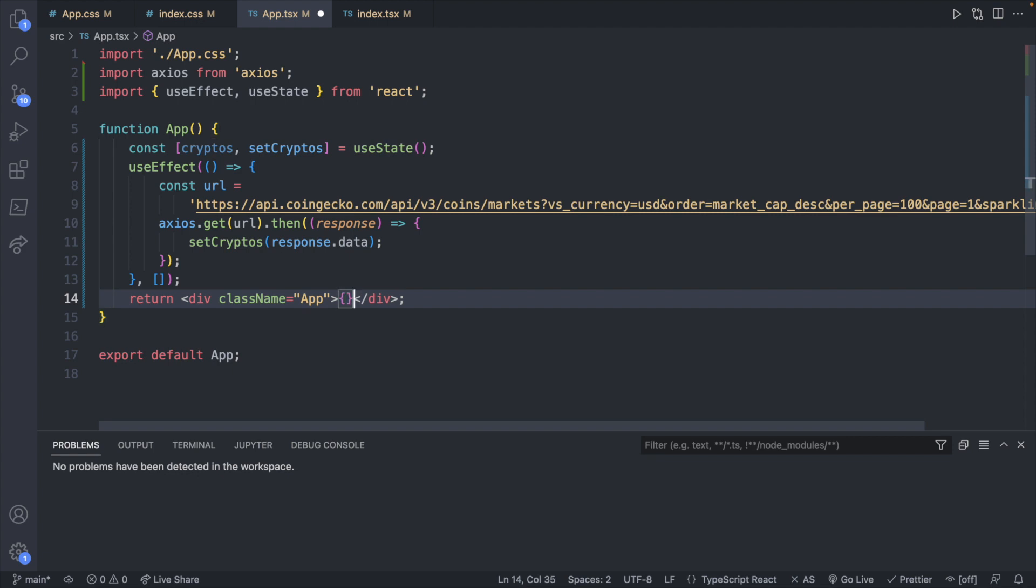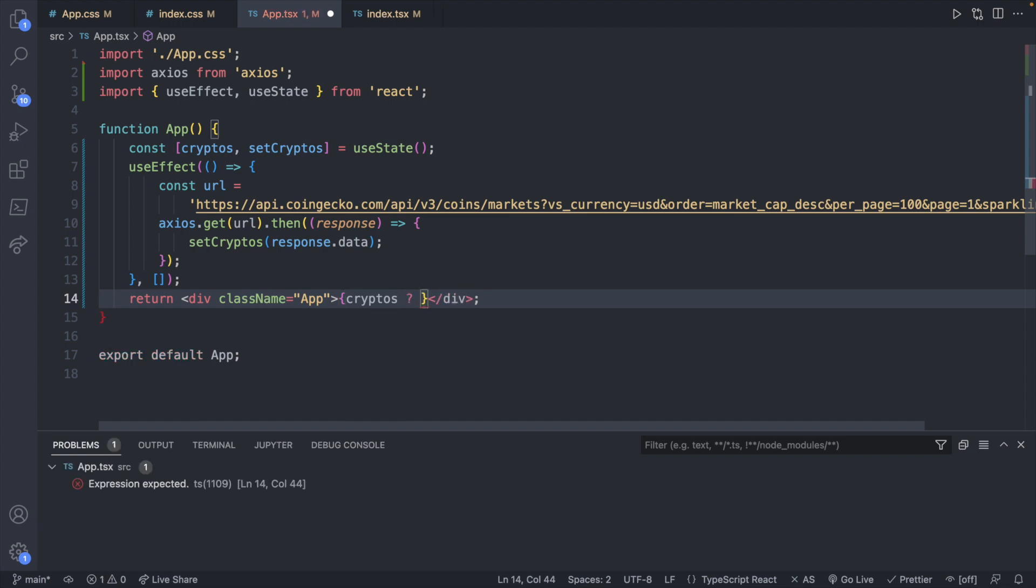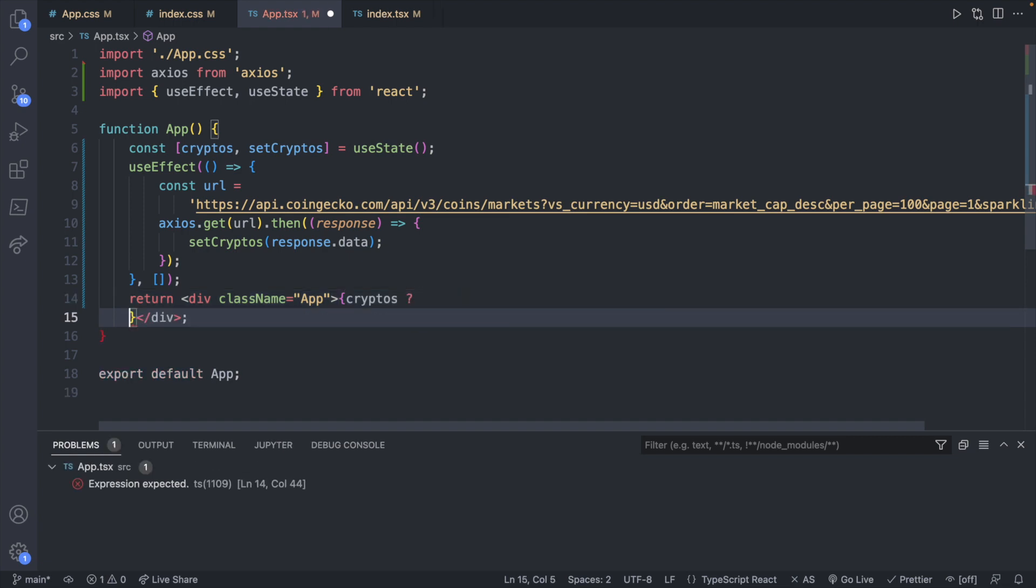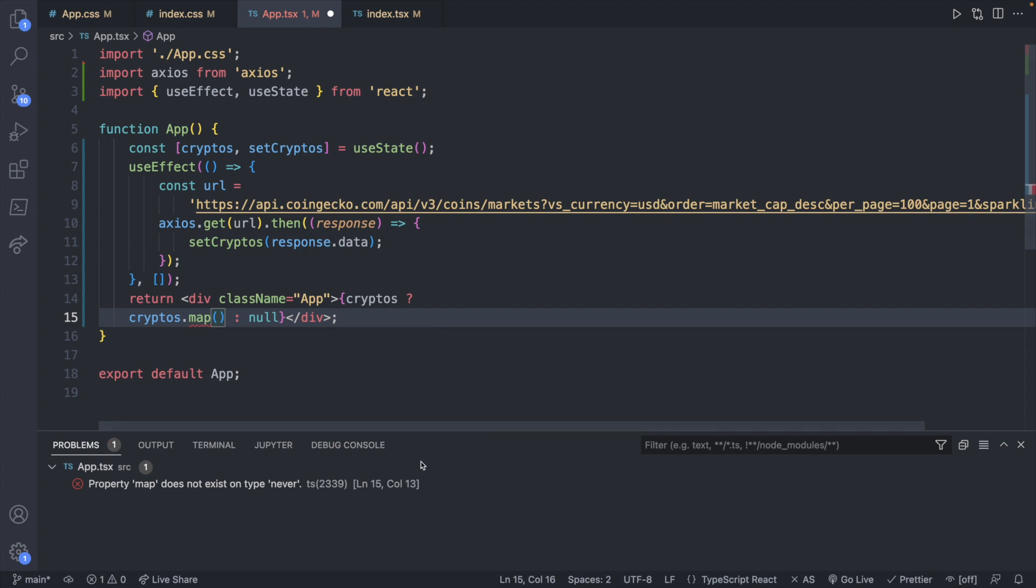Now down here in our return we can print that information on the page for now. To do this what we're going to do is first create a ternary. If cryptos has a value what we're going to do is do cryptos.map to loop through the data. If there is no data then we will just return null. Now we're getting our error down here. Property map does not exist on type never.